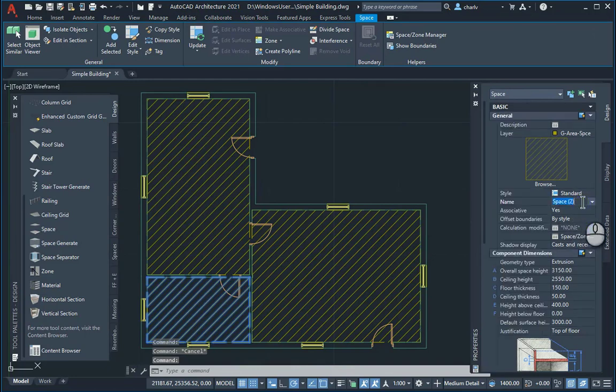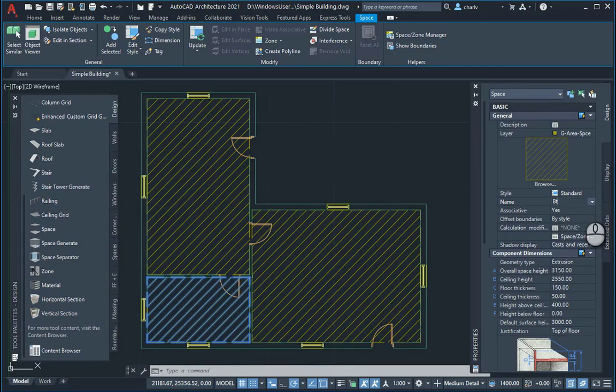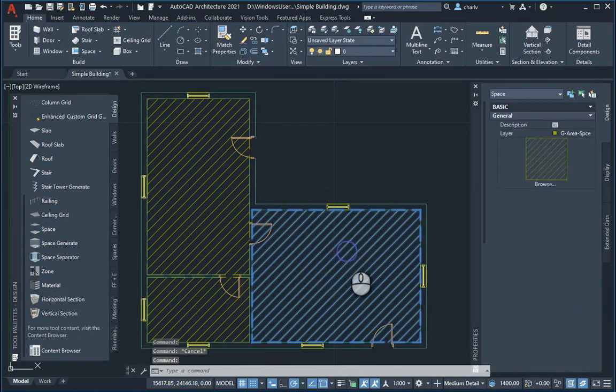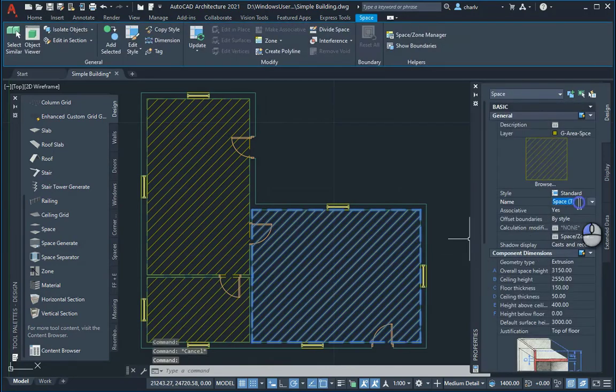And maybe that is called, as you place these spaces they are just generically named. So I'll just change this one to bathroom and maybe this guy to bedroom.